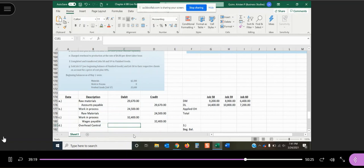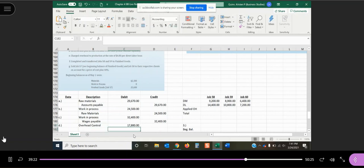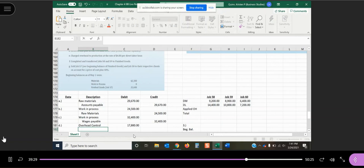So we have an account called the overhead control account. And the overhead control account is literally to capture all of our actual overhead costs, and it's going to capture how much has been applied out of that. So anytime we incur actual costs, we're going to debit the overhead control account. Anytime we apply out overhead, we're going to credit the account. This is the account that's going to show us at the end of the year whether we have an over applied or an under applied variance.